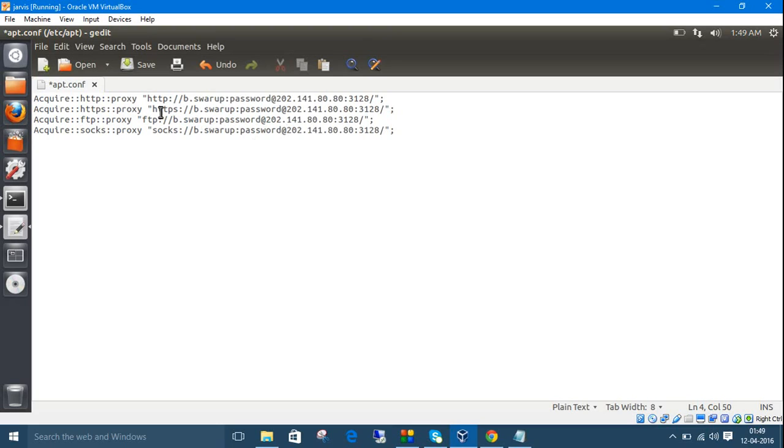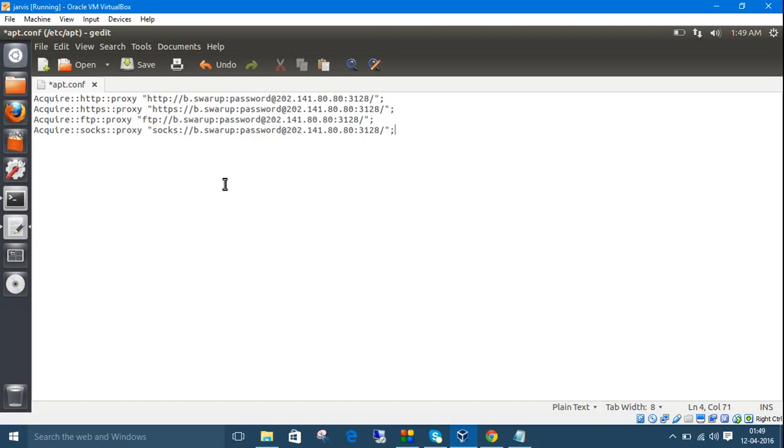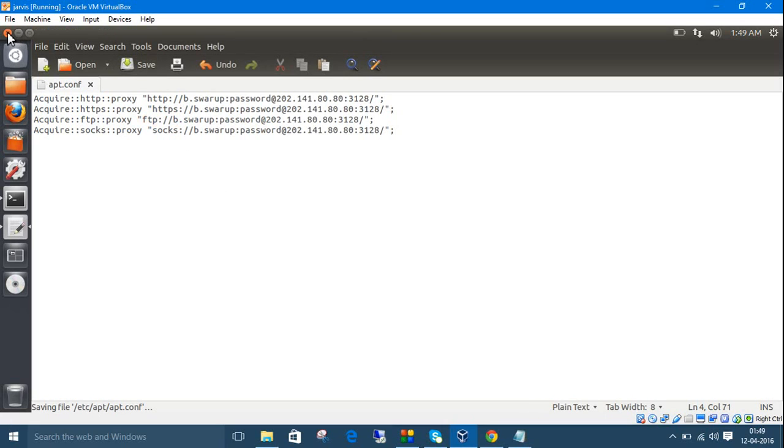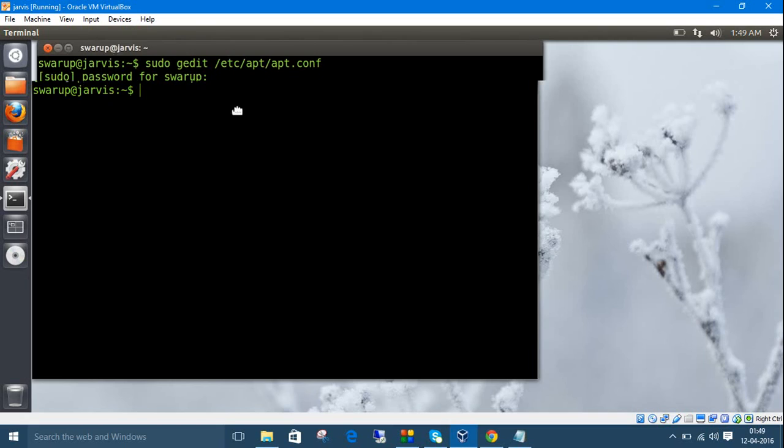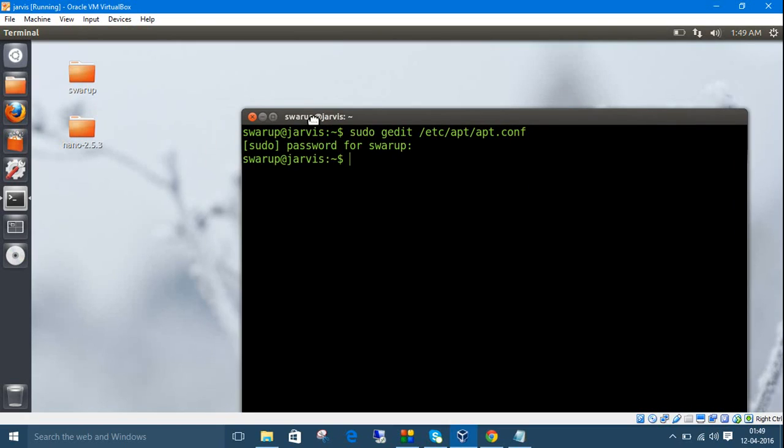This is for HTTP, this is for secure HTTPS, this is for FTP file transfer, and this is for sockets. Save it and close it. That's it.